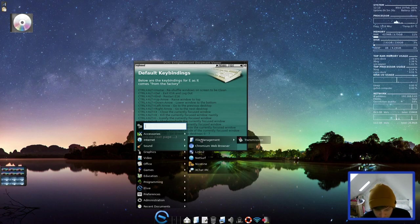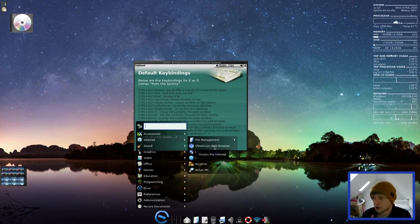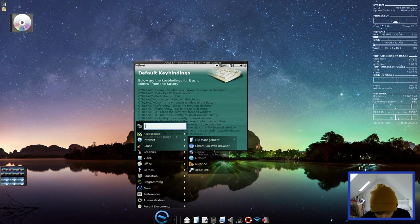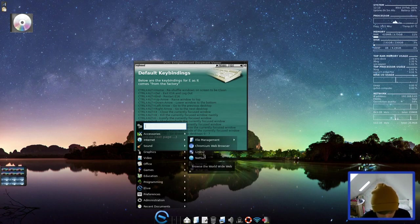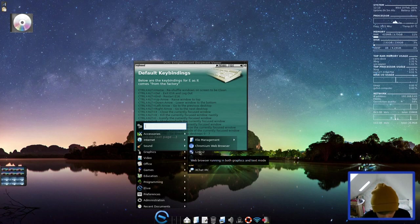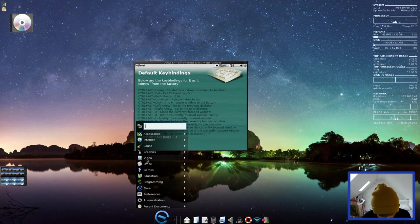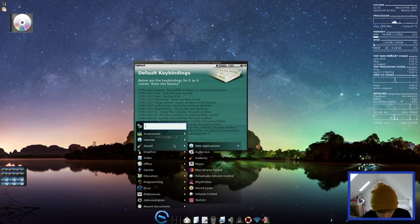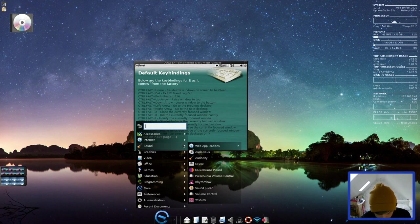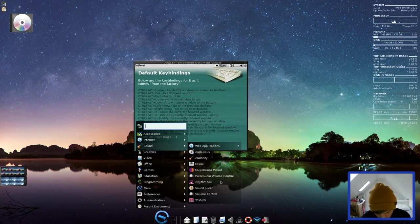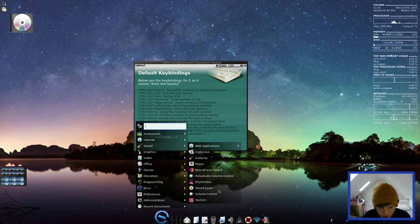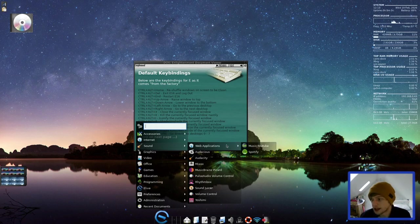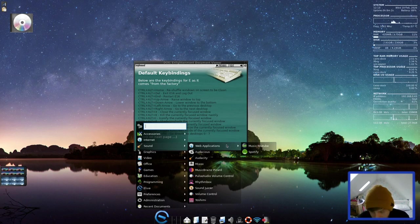In Internet, we have Transmission for your torrents. Chromium is your web browser. But do remember, in the installer, you can choose a different one or have multiple ones. We have XChat IRC, Nicotine, and NetSurf. And also Links2, which is another browser, text-based browser. In Sound, we have Audacious, Audacity, Mix, Music Brains, Picard, Pulse Audio, Rhythmbox, SoundJuice, VolumeControl, and Yoshimi. And then it has some web applications for Music, YouTube, and Spotify.